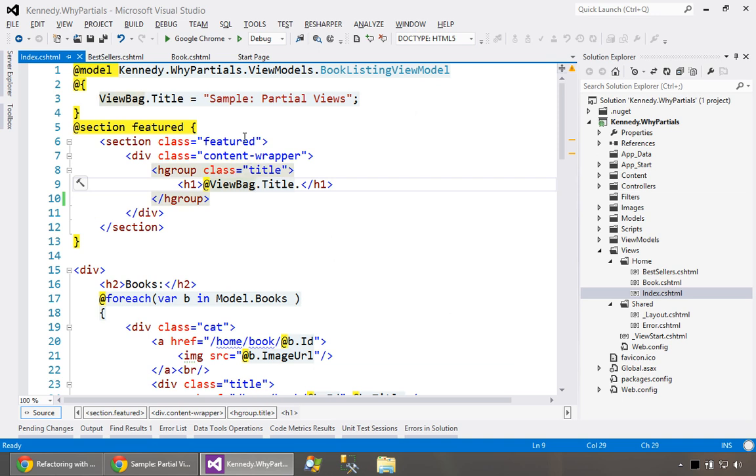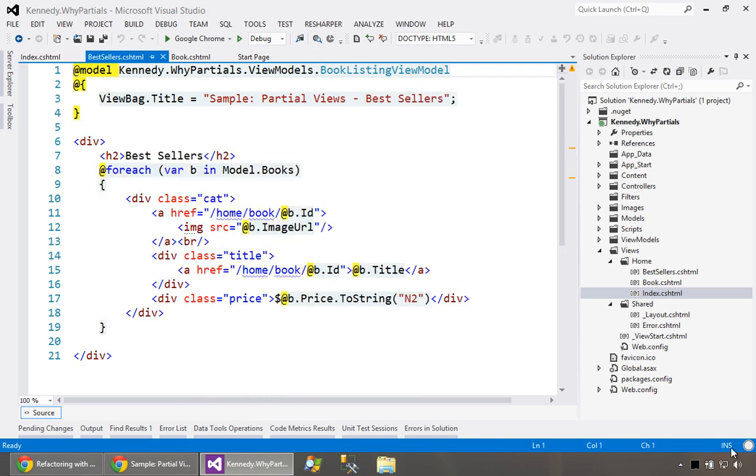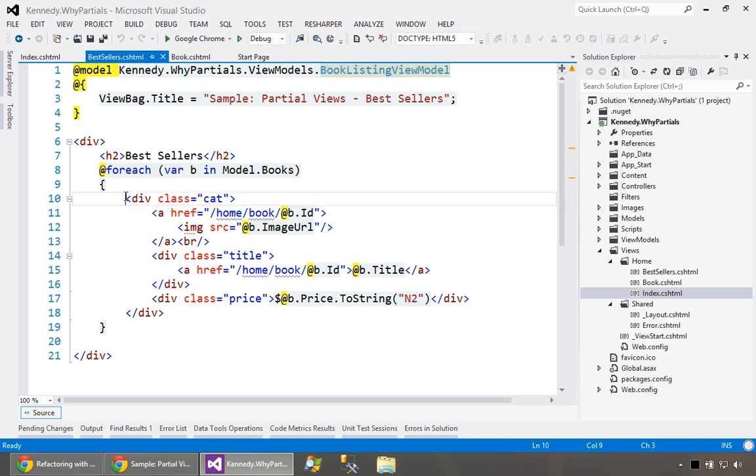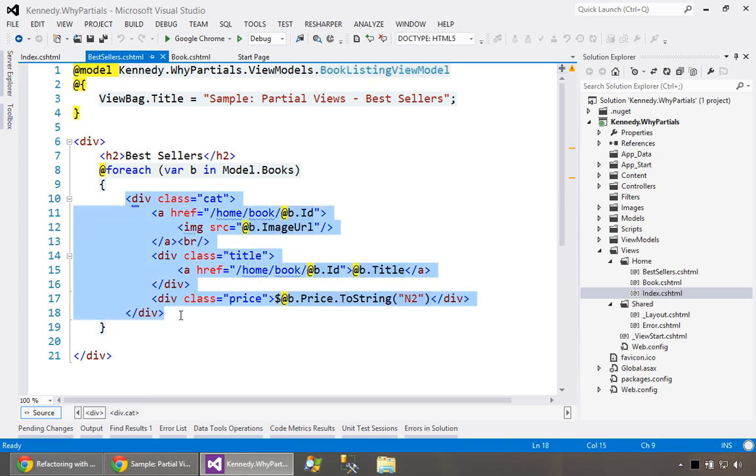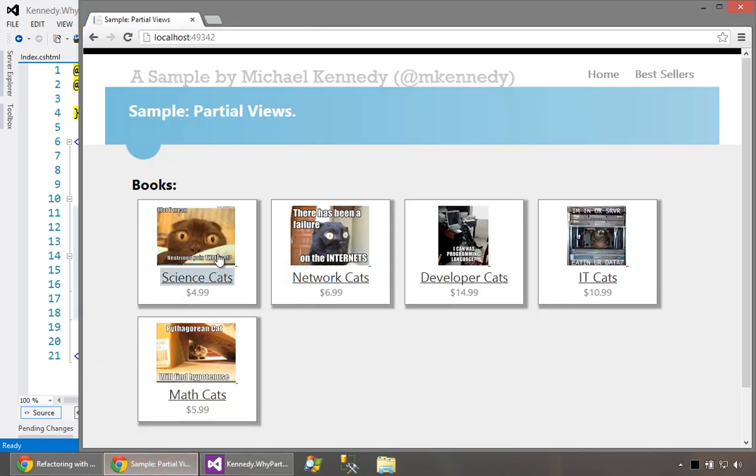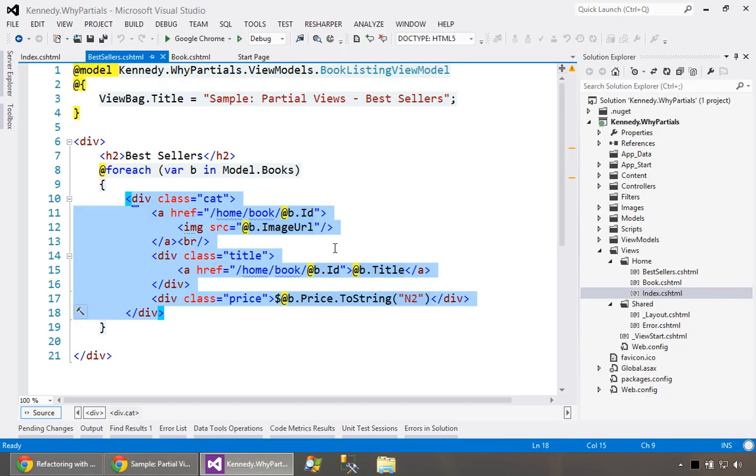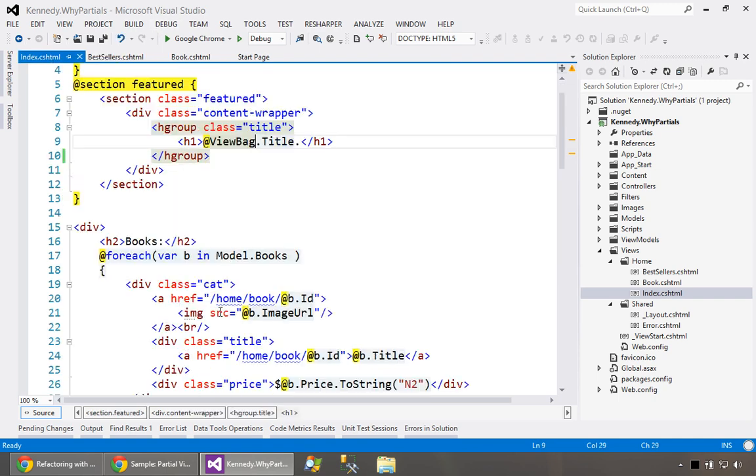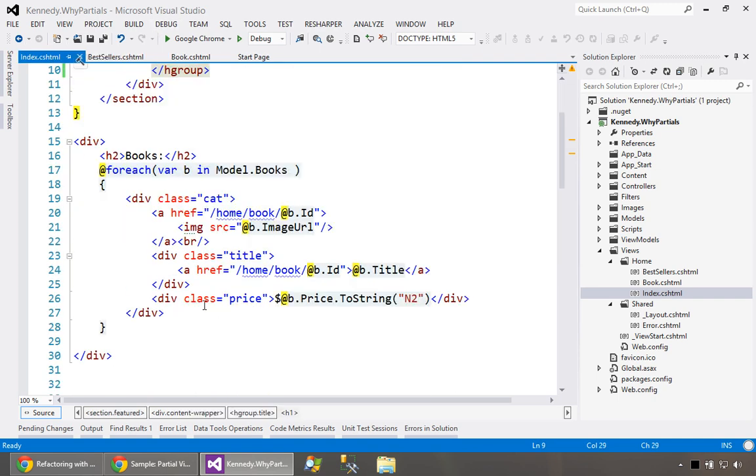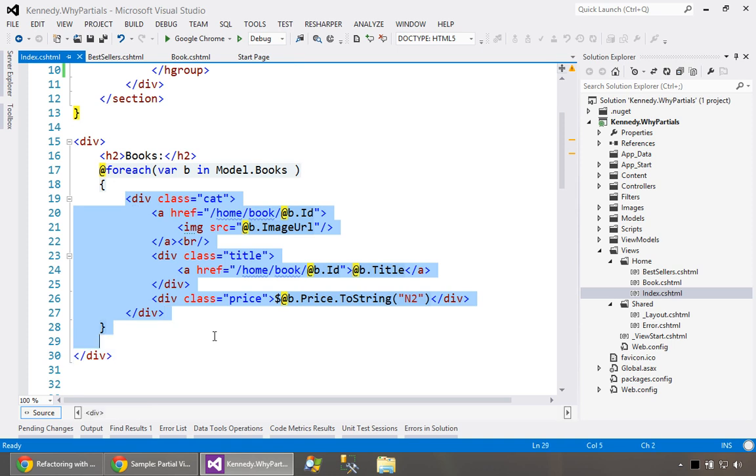Let's go over here and look at the best seller page. This is provided a view model that has the books which are the best sellers and we just loop through them and say here's the best sellers. We use this bit of code that is the formatted look and feel of a book, this little white thing with a shadow and the picture and so on. You see this here and you also see this in the main page.